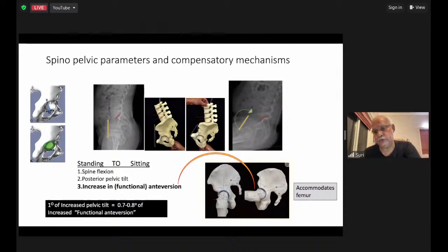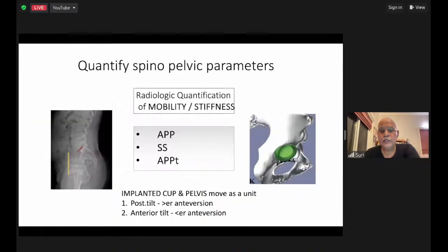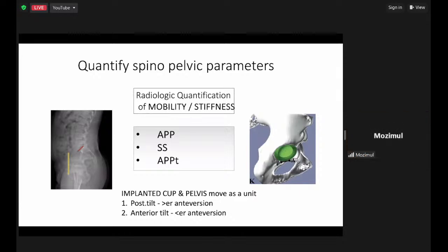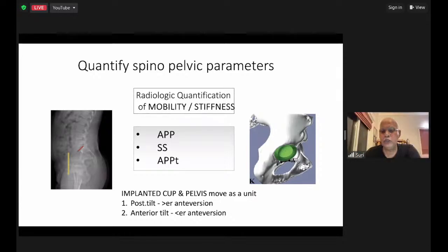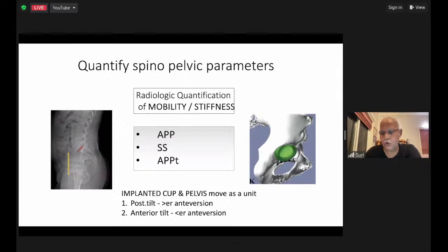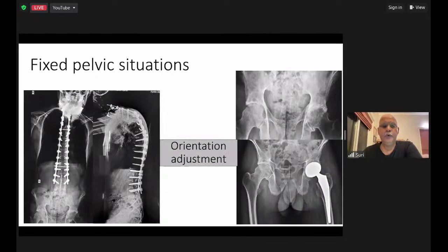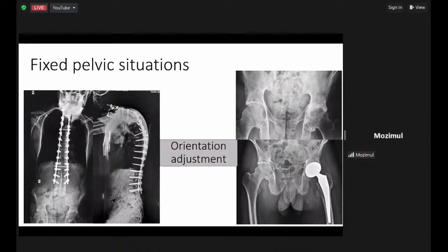To quantify: look at radiologically quantifiable factors for mobility and stiffness — specifically the anterior pelvic plane and the sacral slope. In simple terms: increased posterior tilt requires greater antiversion; anterior tilt of the pelvis decreases the antiversion required. In a fixed pelvic situation — such as after spinal fusion — we need to specifically study, worry about, and control cup version accordingly.